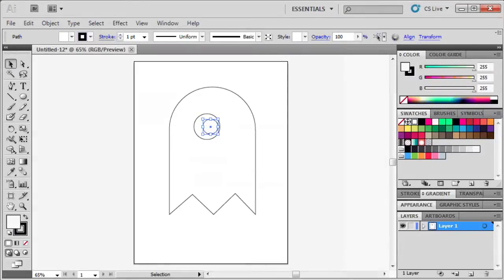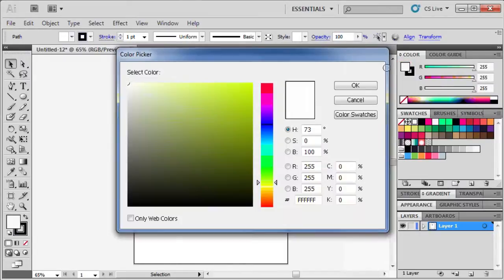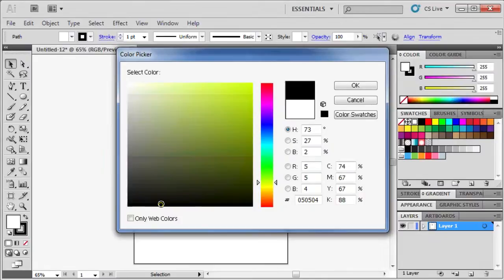Next, make the inner circle black by going to the Color panel, double-clicking on the Fill box, and selecting Black. Click OK.